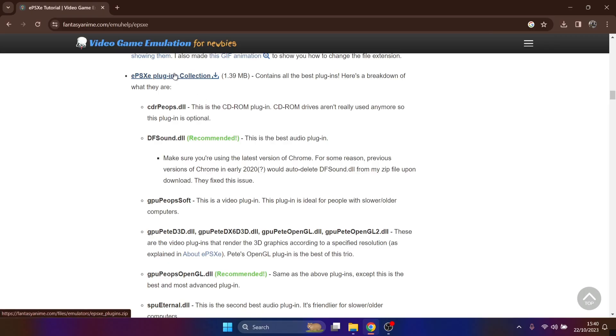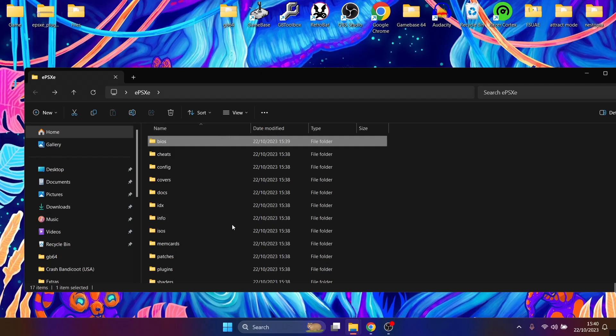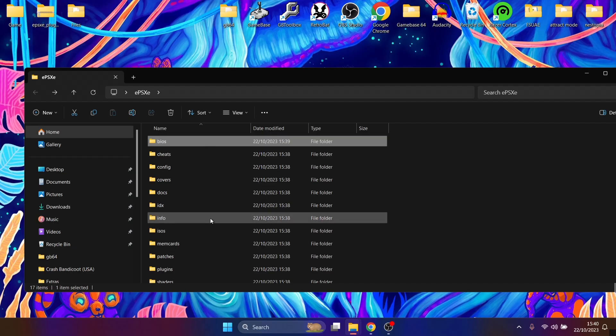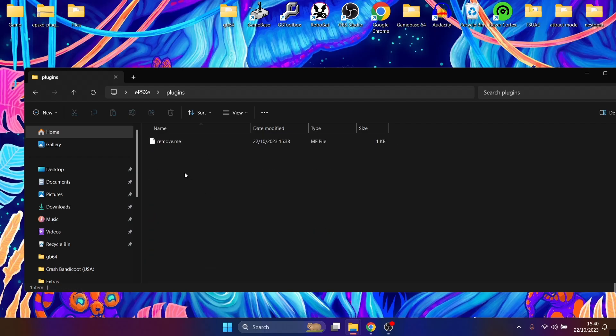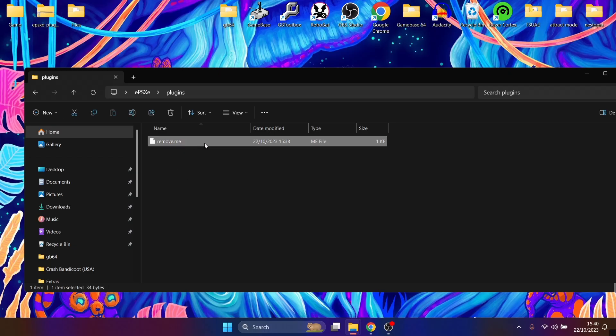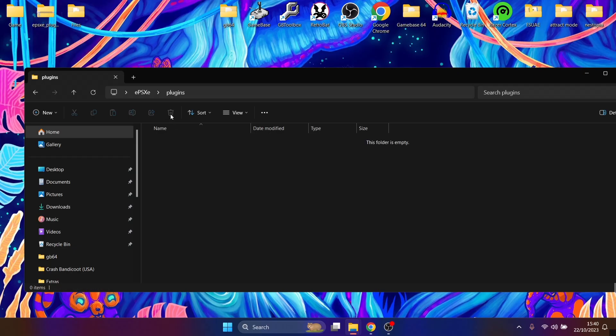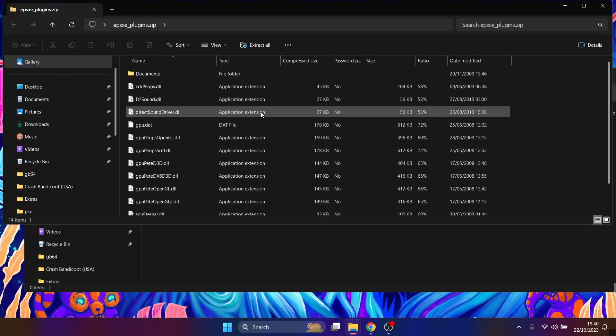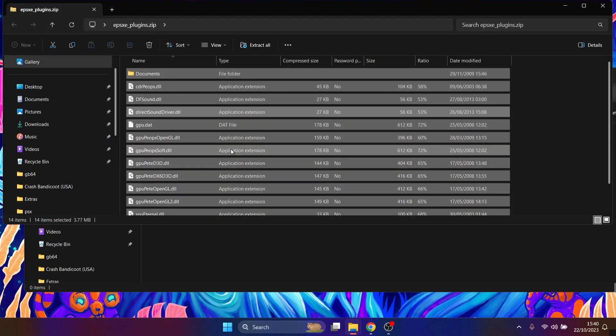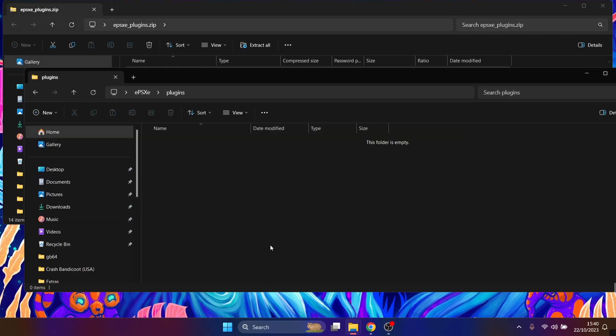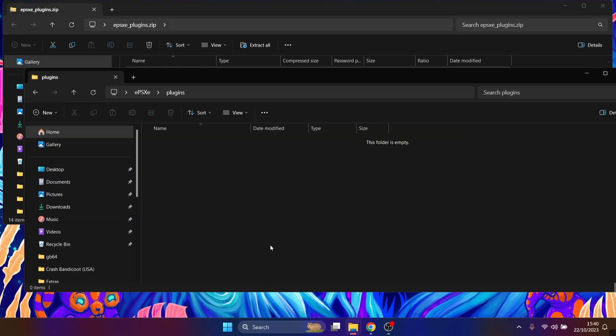So what we're going to do is just download this ePSXe plugins collection. And once you've downloaded that, it's also going to be in a dot zip. We're going to go back to the ePSXe folder on the desktop and just go inside plugins. And just like the BIOS folder, inside you're going to find a little random file just there. For example, I've got remove.me. We don't need that, so we can delete it. And we're going to open up that plugins pack we just downloaded, which contains dot DLLs and everything else.